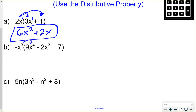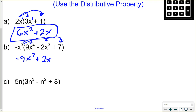Let's look at another example. Distribute in: negative x to the third times 9x to the fourth would be negative 9x to the seventh — adding the 3 and 4. A negative and a minus make a plus: 2x to the sixth, since x³ times x³ is x⁶. A negative and a plus make a minus: 7x cubed. The coefficients are multiplied together, and for variables you use the power rules — which only work if the bases are the same.